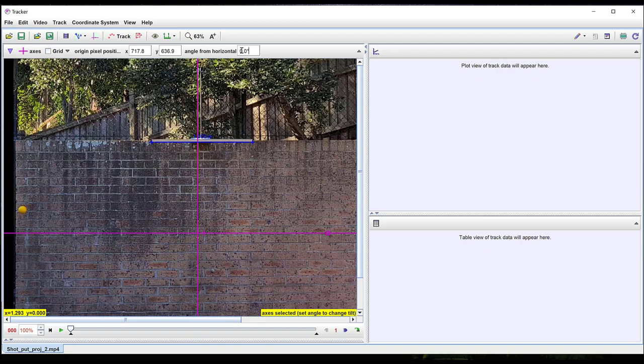Once you have inserted a calibration stick and aligned your axes, the next step is to set the start and end points of the motion you wish to track along with the step size. As I am interested in motion under gravity, I am going to choose to analyze the time the projectile is in the air.